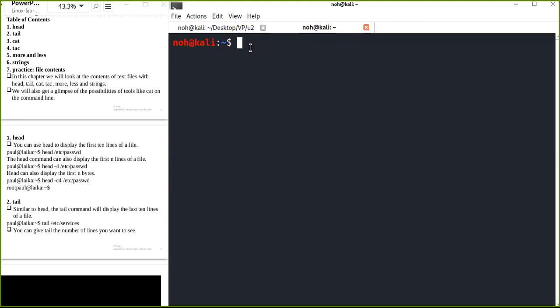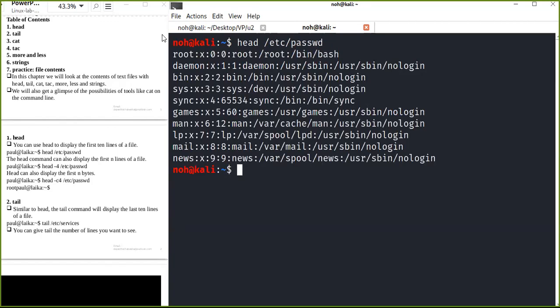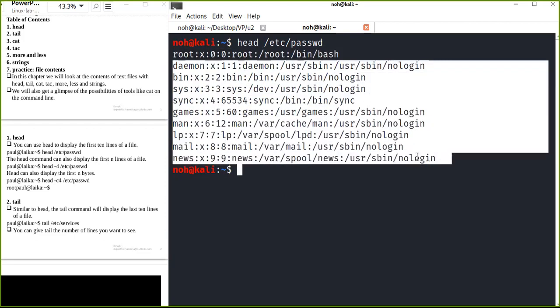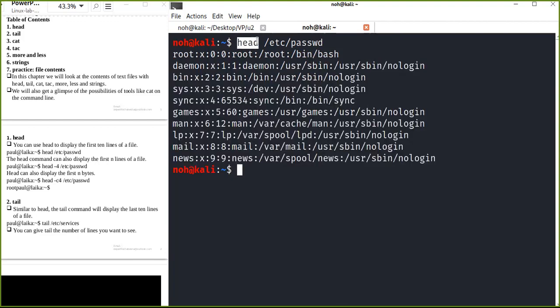The first command I want to show you is 'head'. Head is a command used to display the first 10 lines of your file content. For example, if I want to print out the first 10 lines of the password file from the /etc directory — it just displays the first 10 lines. This file may contain more than 10 lines, but head displays just the first 10.